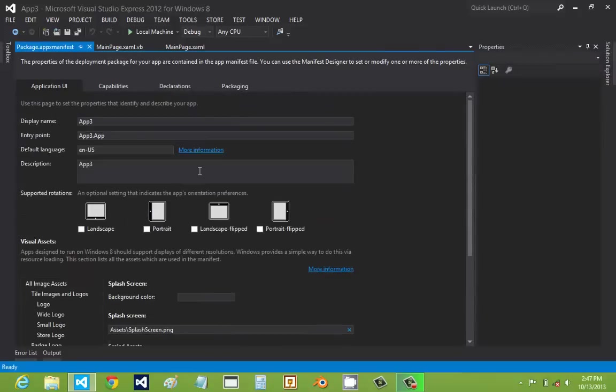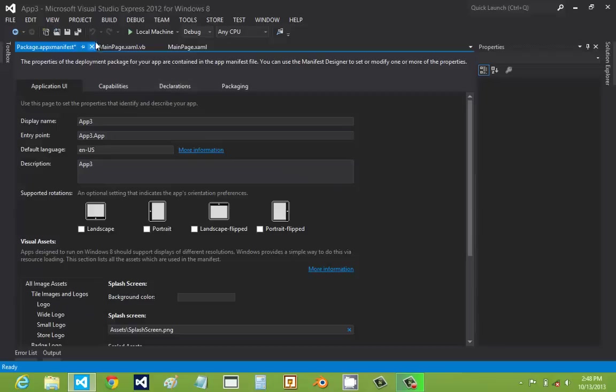And then in the app manifest, there are also the rotations. It's like, you know how, because Windows 8 is also for tablets. So whenever they rotate the tablet, the app is supposed to move with it. But if you don't want your app going into vertical position, you can only select landscape or landscape flipped.